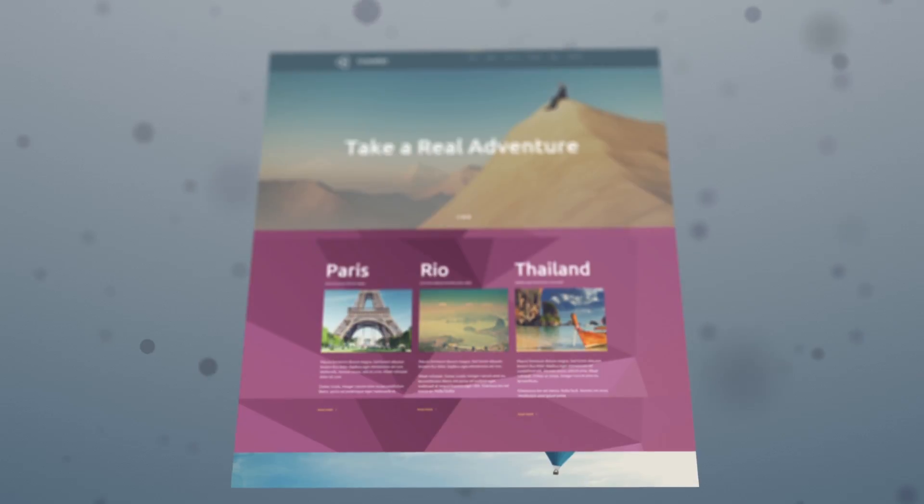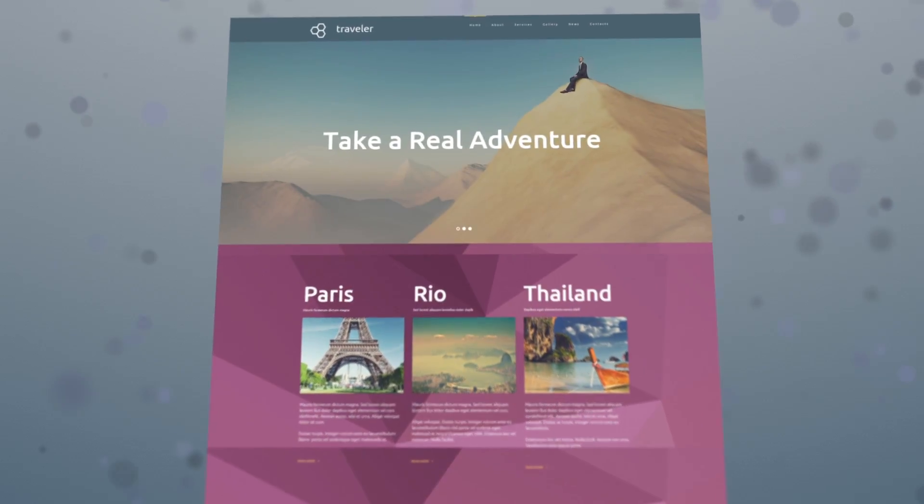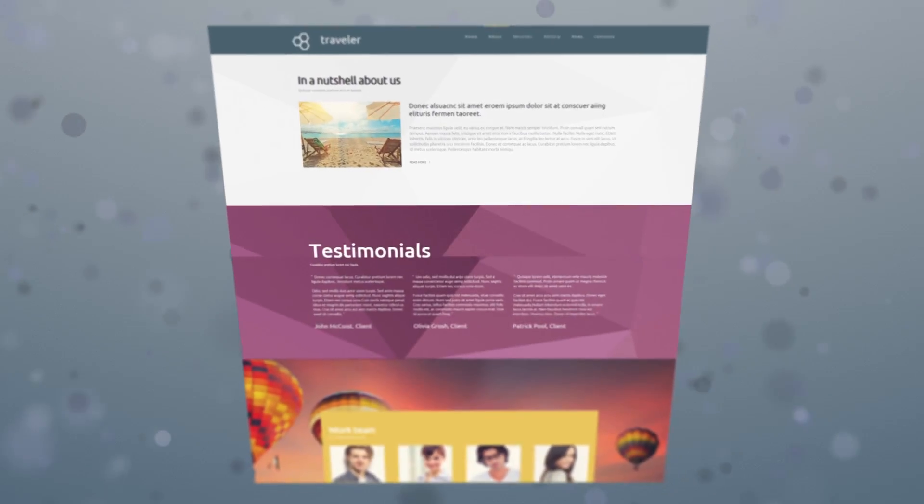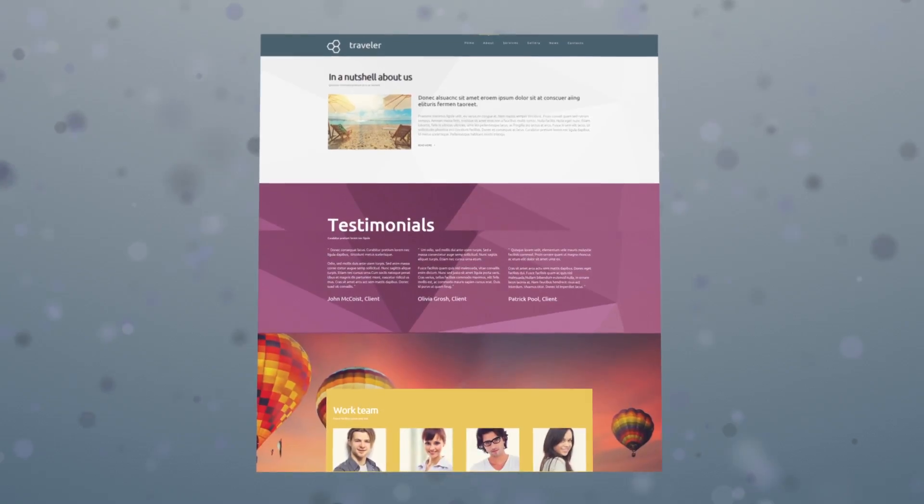Let the conversion rates of your website exceed all your expectations with a new, truly amazing Moto CMS3 template.